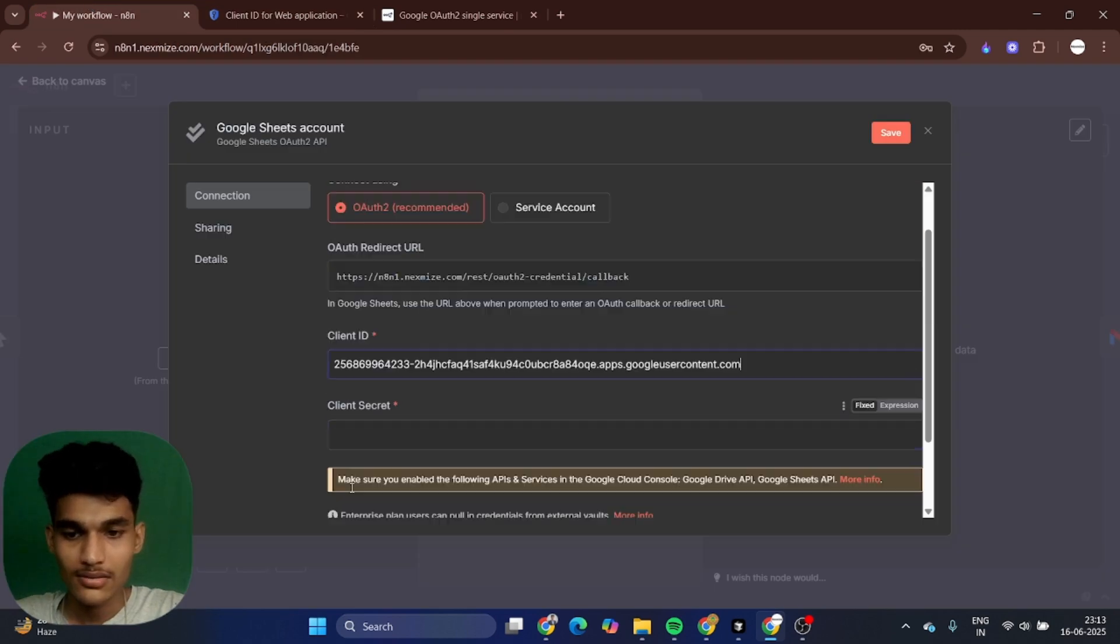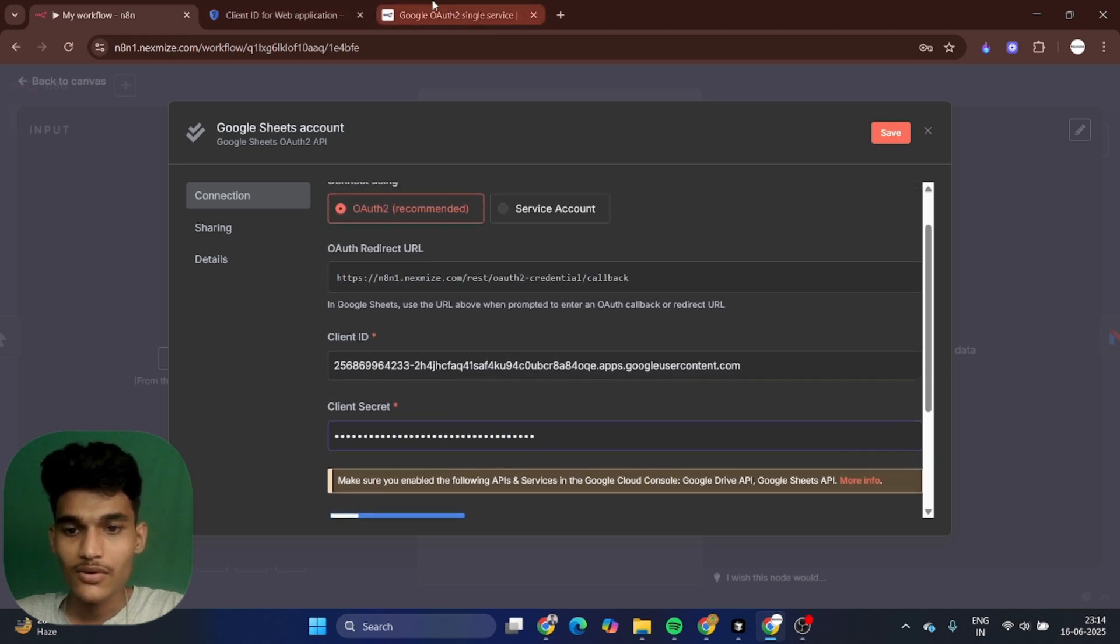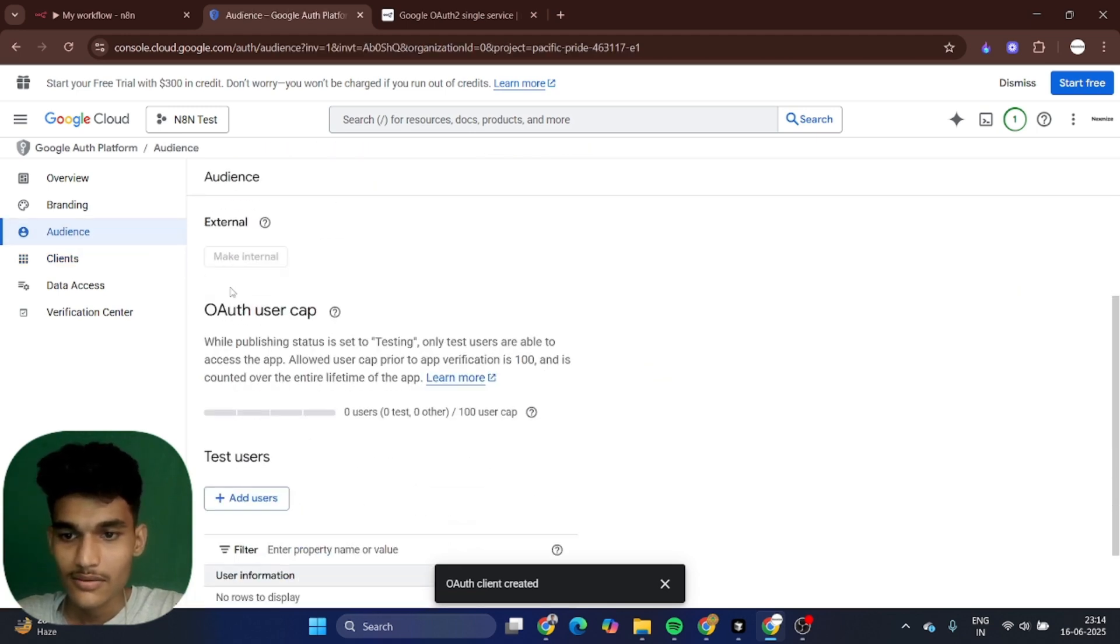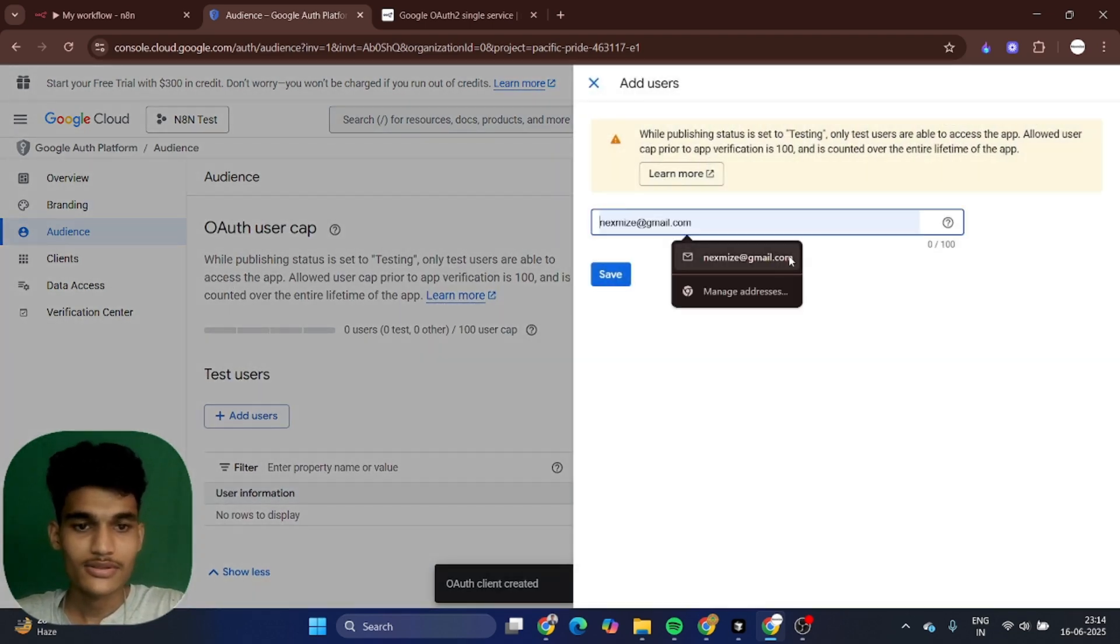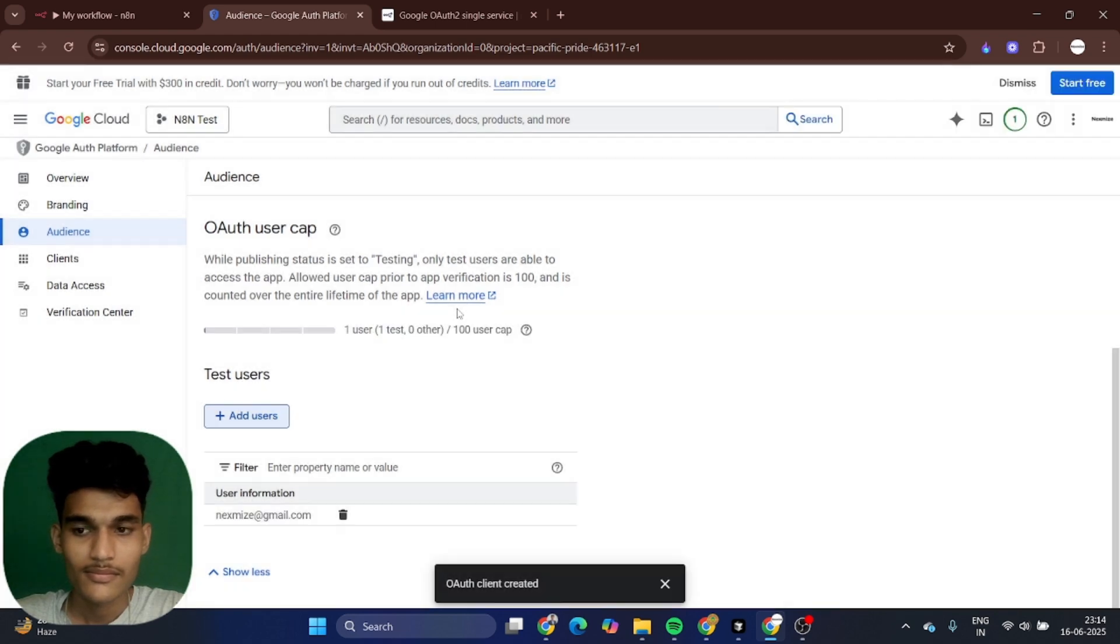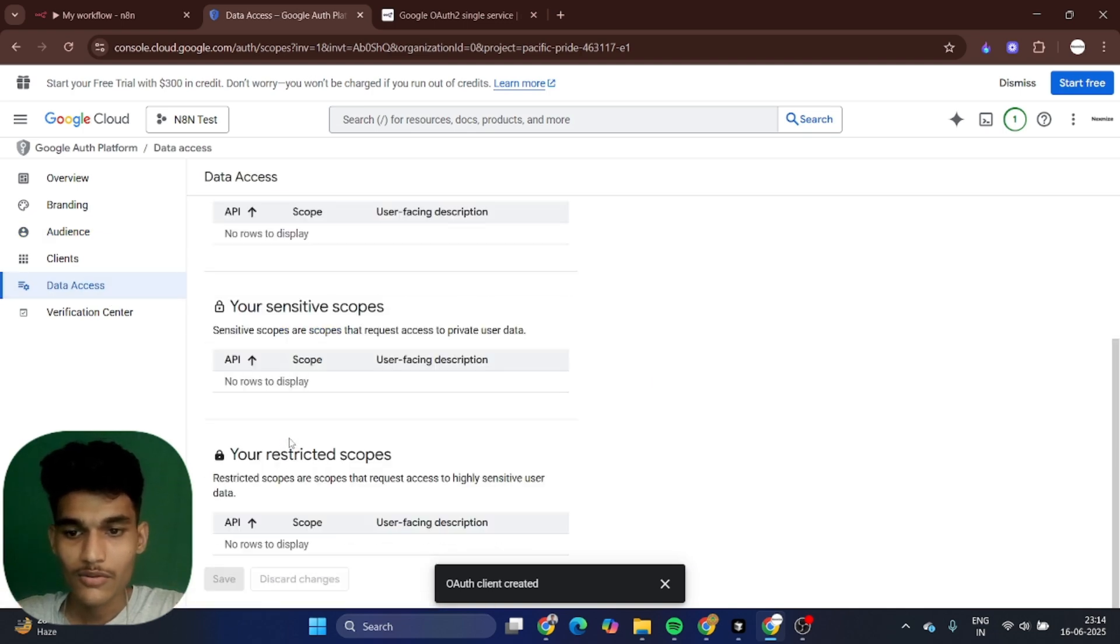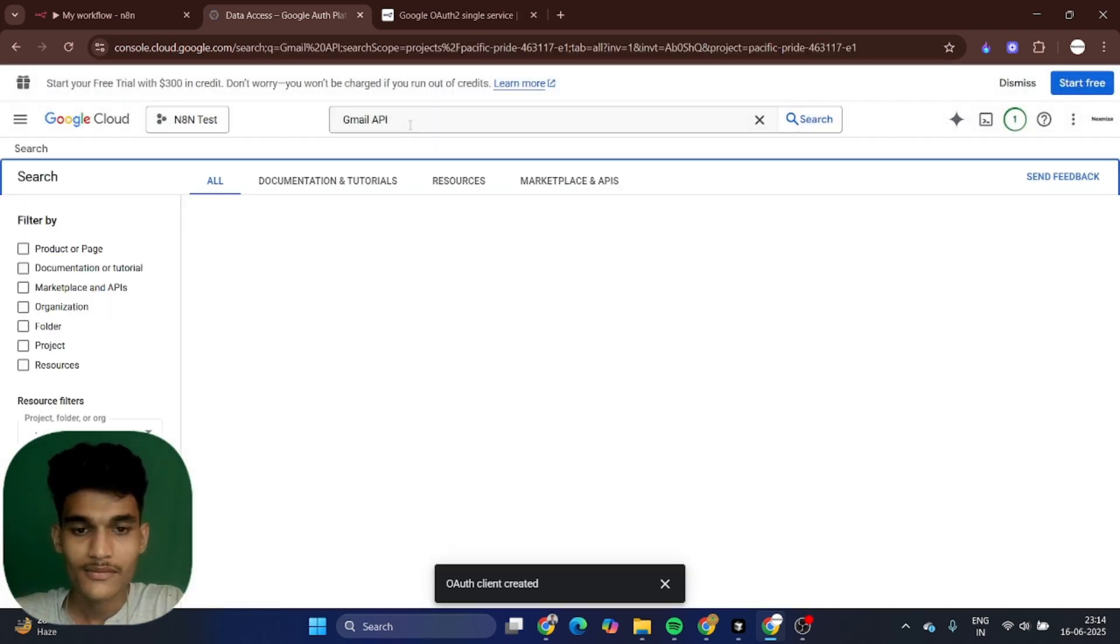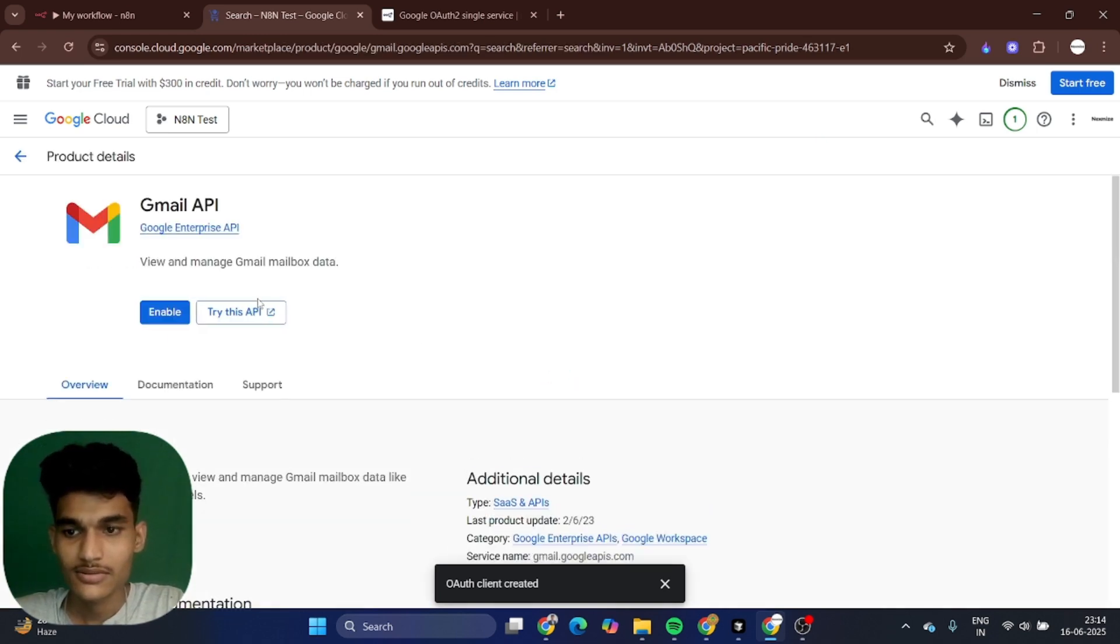The next step is you want to add some test audience in your app. Go to audience. You want to first publish, but before that add the user. I'm just adding and save. I've added the new user successfully. Now I want to enable data access. Search Gmail API, click on the Gmail API and enable Gmail API service.